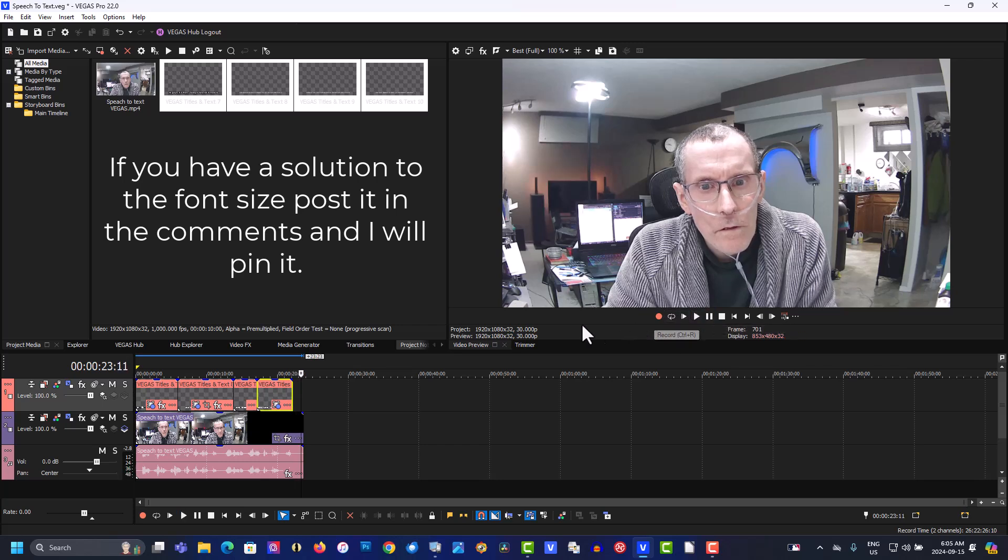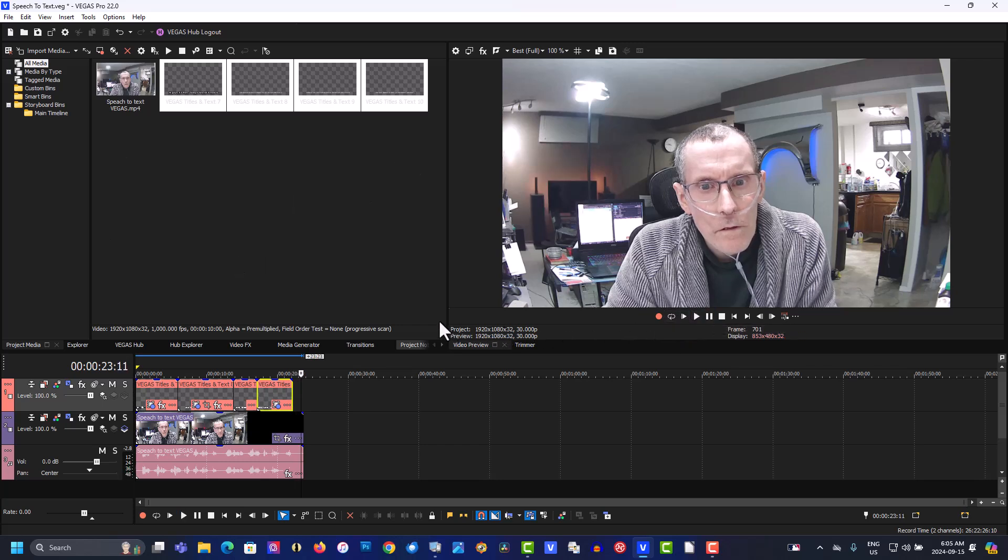So basically that's all you have to do to create speech to text in Vegas Pro. If you found this video helpful in any way, please give it a thumbs up. Subscribe and as always, thank you for watching.